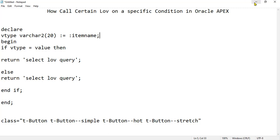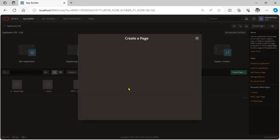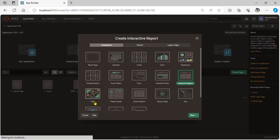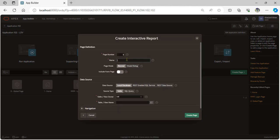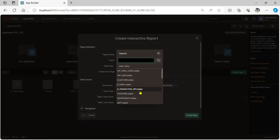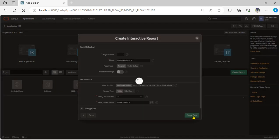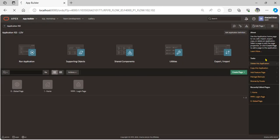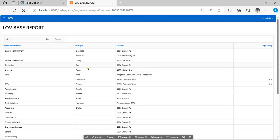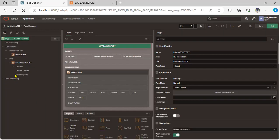So let's suppose we create first of all a normal interactive report for any tables. We select the department table and create it. Now run this page and display the records.